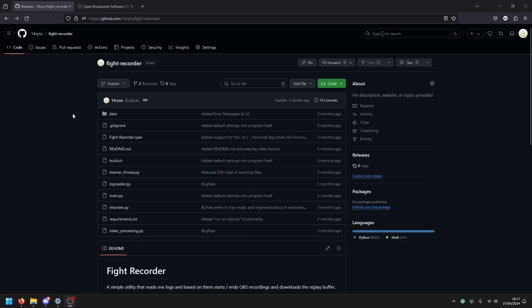Basically, if you play EVE Online, you can automatically record your fights a little bit more automated than a typical setup where you have a replay buffer and then you need to remember to save your replay buffer after the fight or click start before the fight happens.